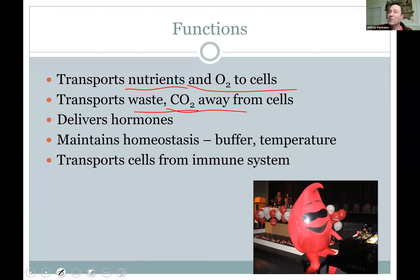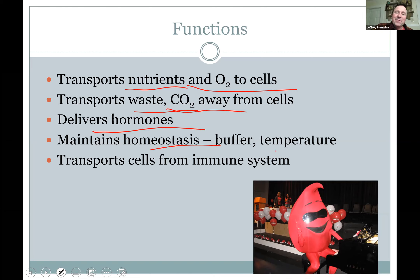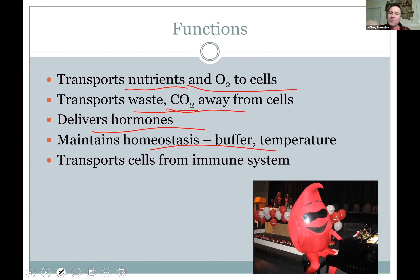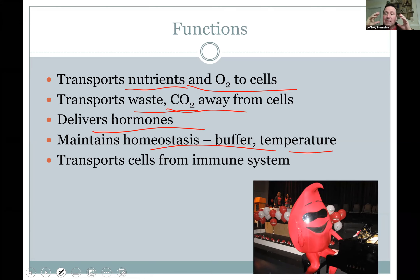Blood gets rid of waste including carbon dioxide. Those endocrine hormones are carried by the bloodstream. Blood also buffers your pH — your blood pH must be between 7.35 and 7.45, slightly alkaline. Chemical buffers keep it just right. Blood also regulates temperature — you get in a hot tub, your skin gets red as blood vessels open up in your skin. You can sweat and the heat dissipates. On a cold day you turn pale because blood is shunted to your core.